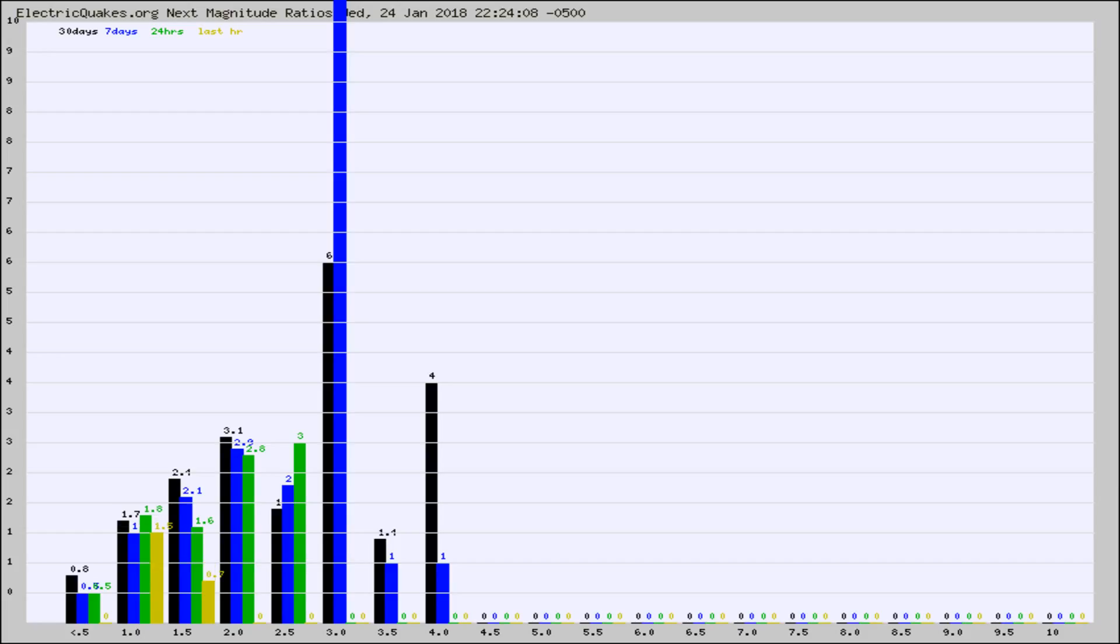Again, the black column is 30 days, blue is 7, green is 24 hours, and gold is in the last hour.